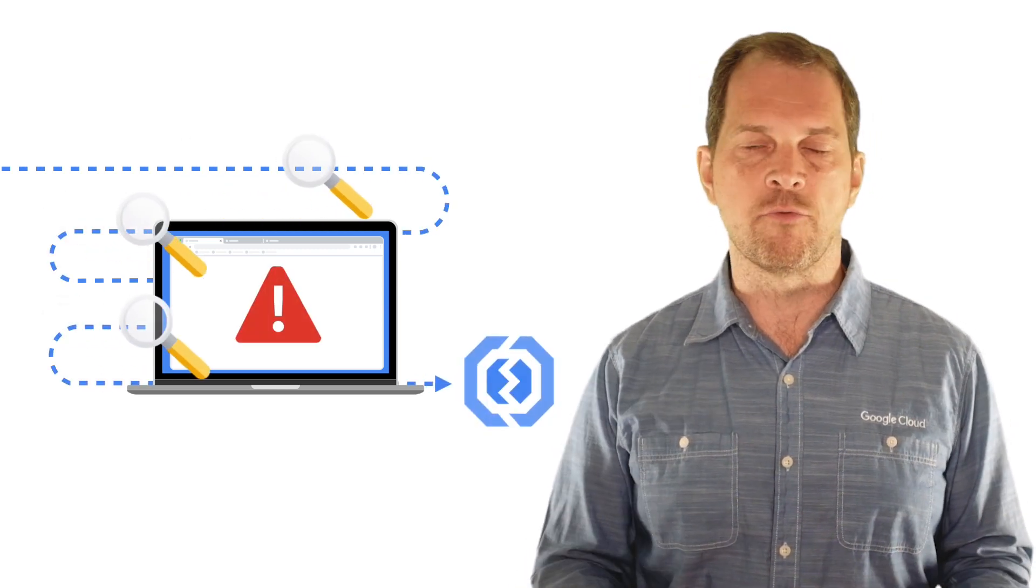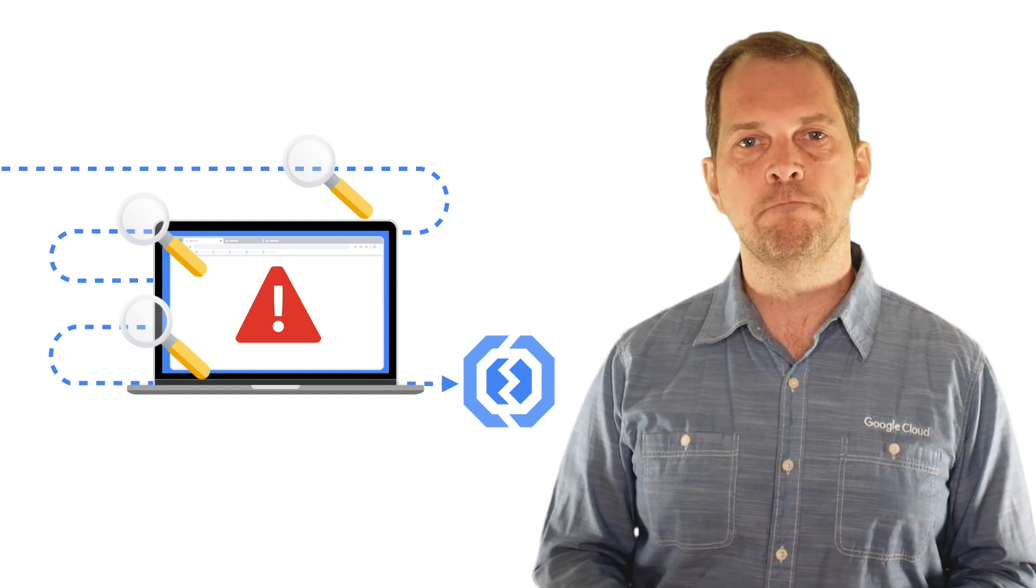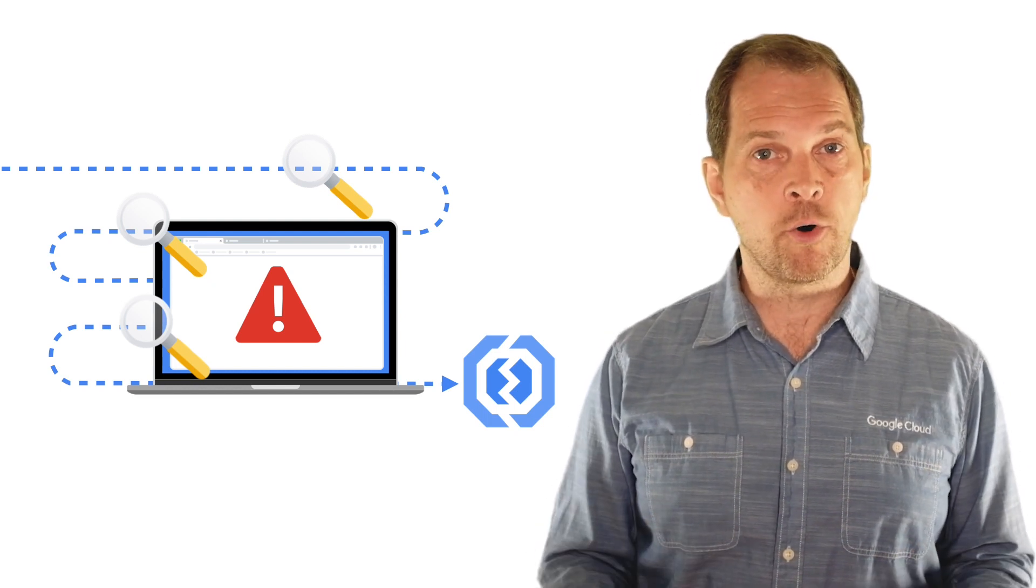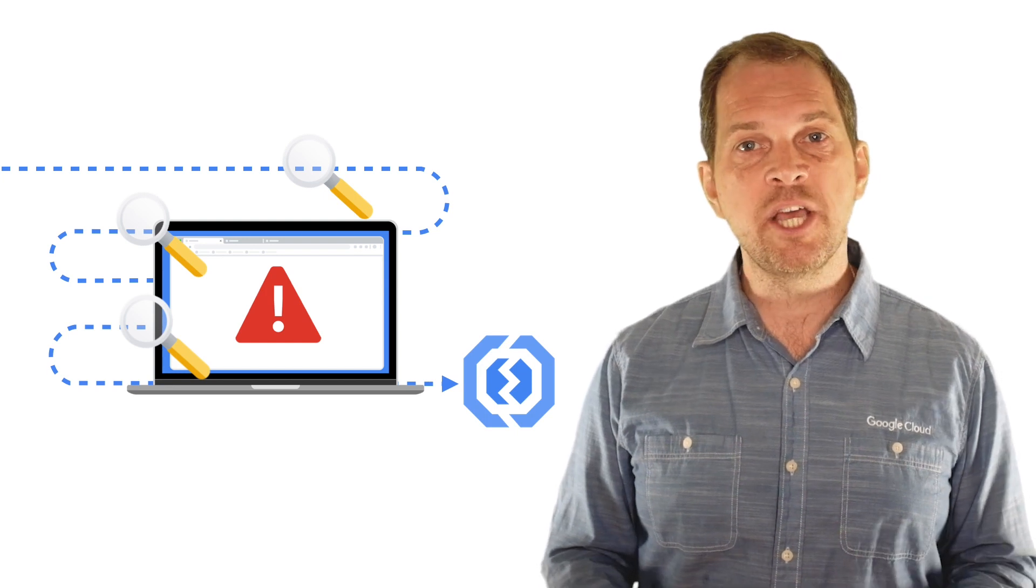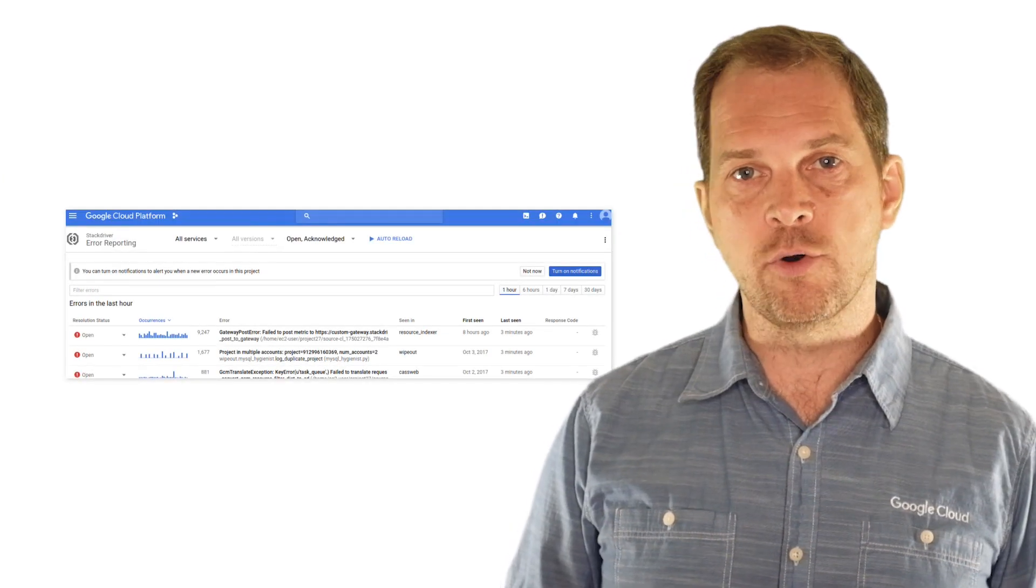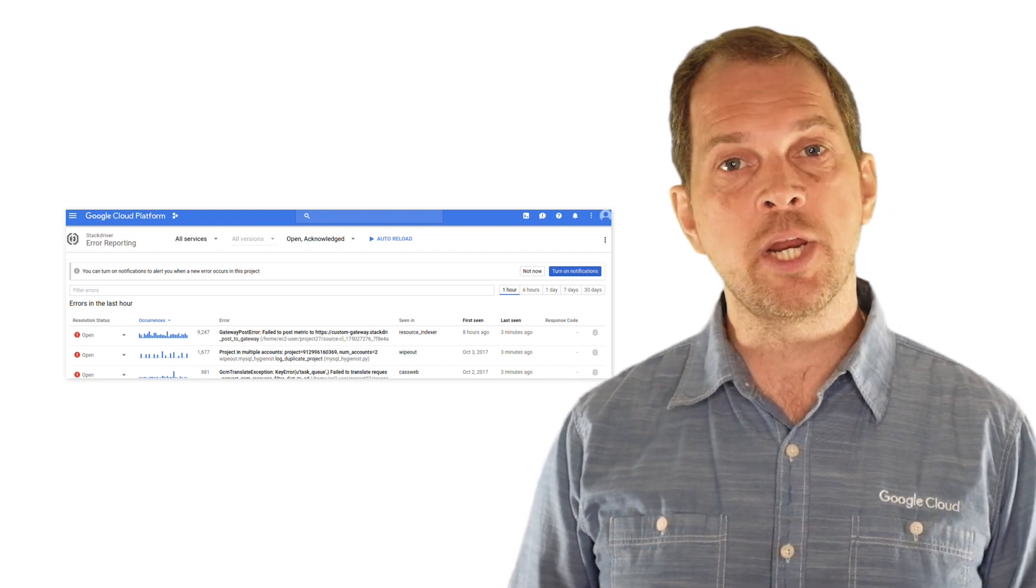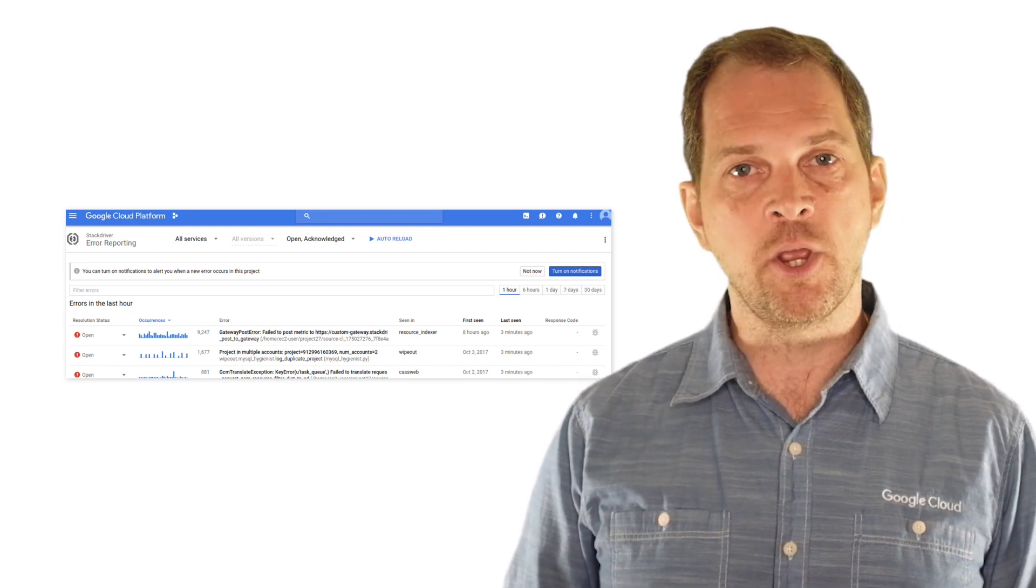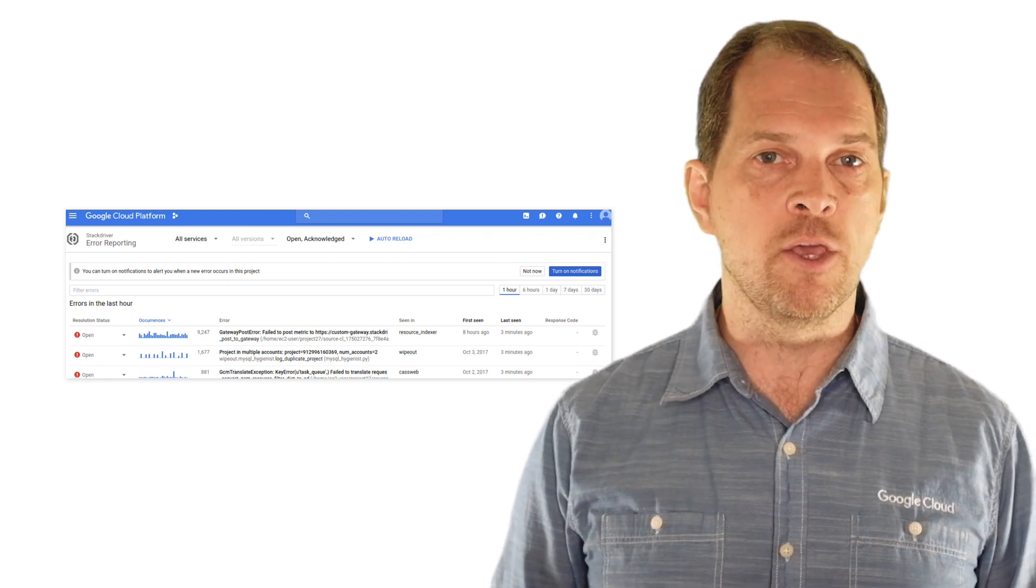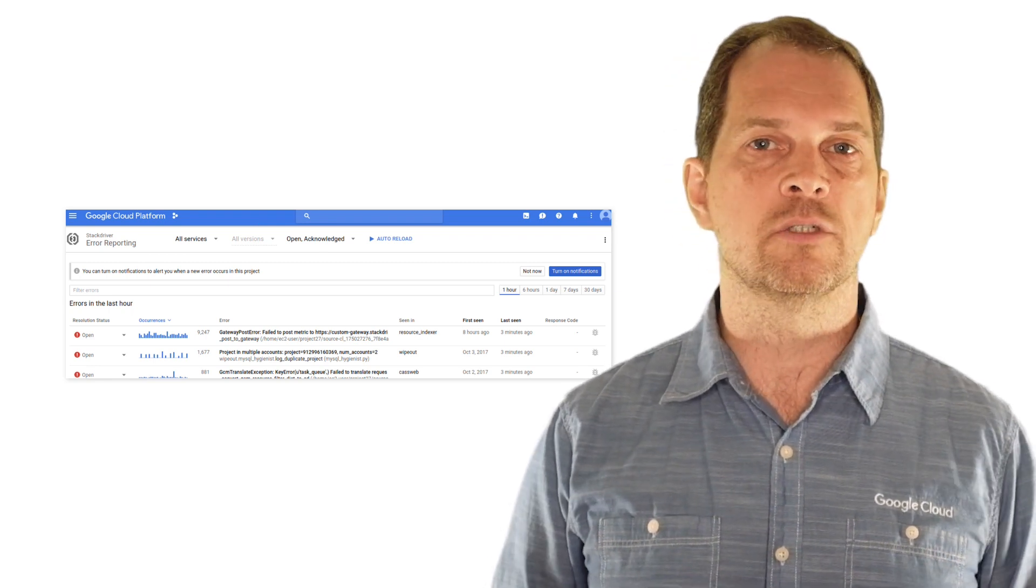Application-level errors happen, sometimes even in production. And the last thing you want is scrolling through your logs to find the relevant information. Instead, Cloud Error reporting aggregates and displays errors produced in your running cloud services. It automatically groups together error and critical level errors from your application into groups and can notify you if a new error group appears.